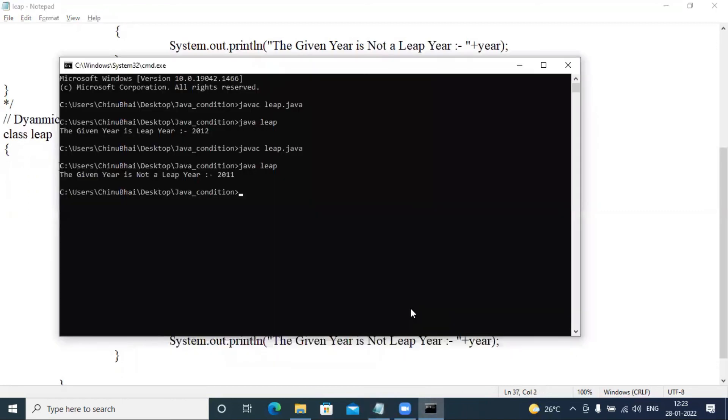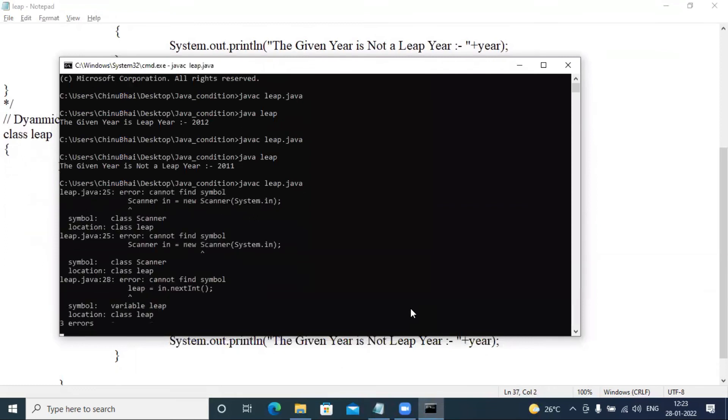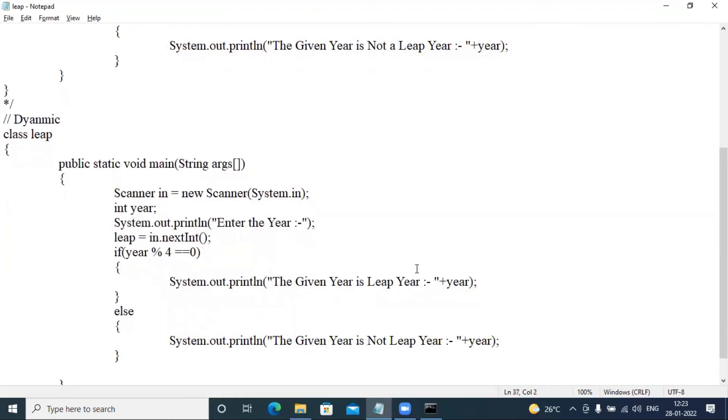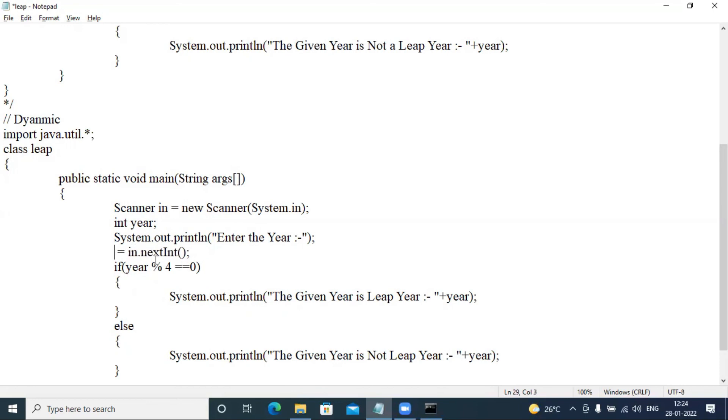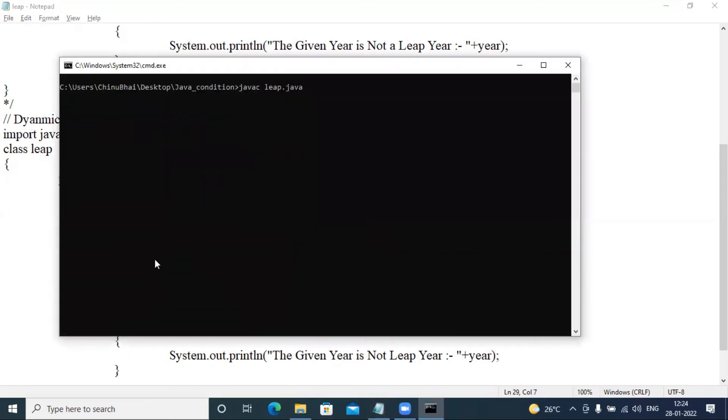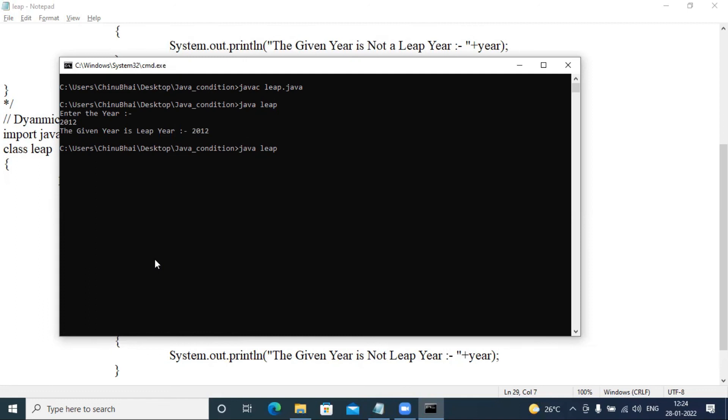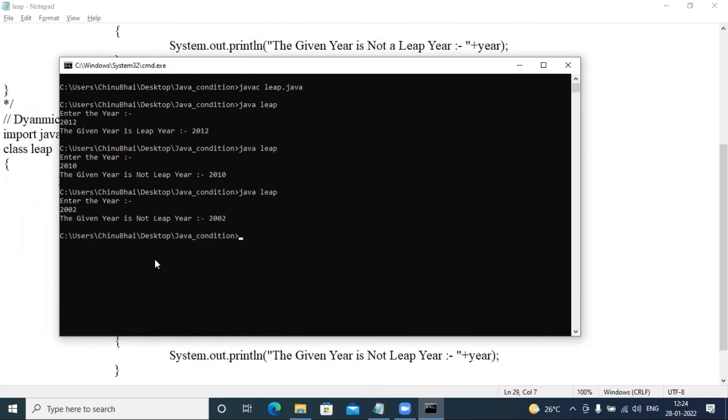Already opened same path, so again compile. OK, so here Scanner in equal to new Scanner system dot in. Yes, the given year is not a leap year. Again run 2004, the given year is a leap year.